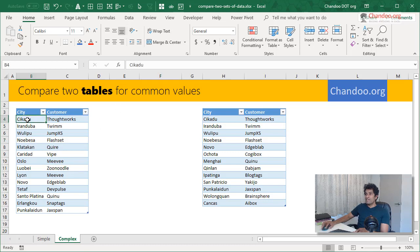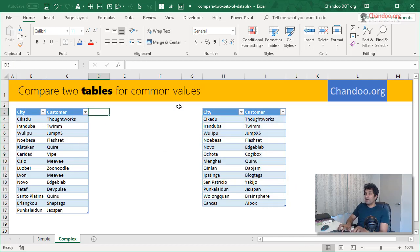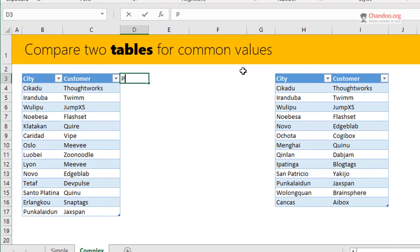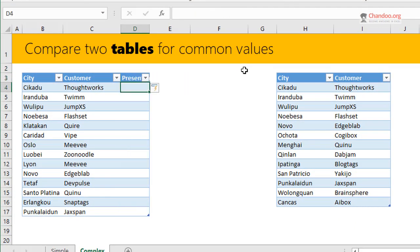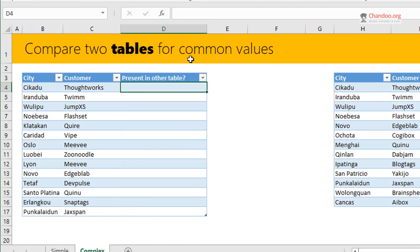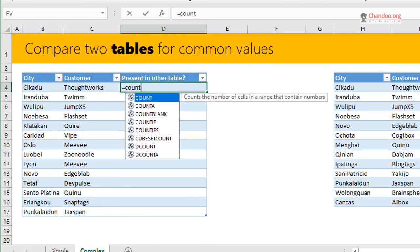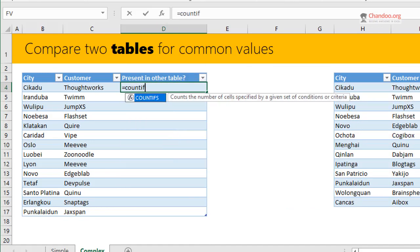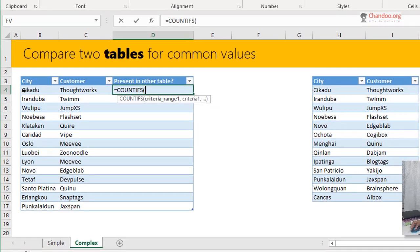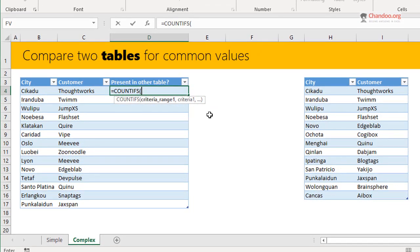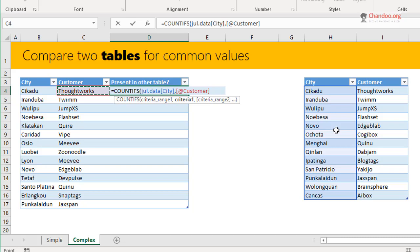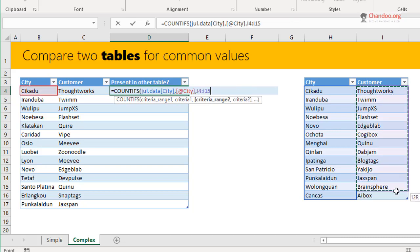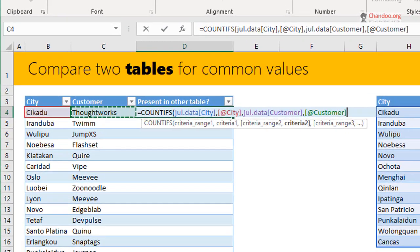Let's say this is my table and here I want to see all the values that are present in the second table as well. So I can say present in other table question mark and then this one we will simply use our good countifs formula. What it does is it counts how many times a value is present in a list. So we could select multiple criteria. So countifs criteria range one is all the cities in my July data in this particular city and then all the customers in my July data in this particular customer.